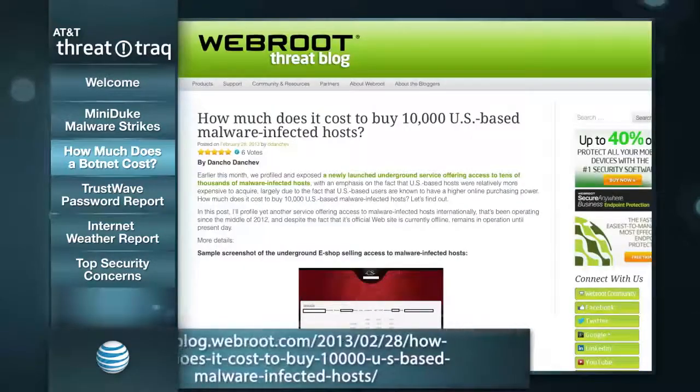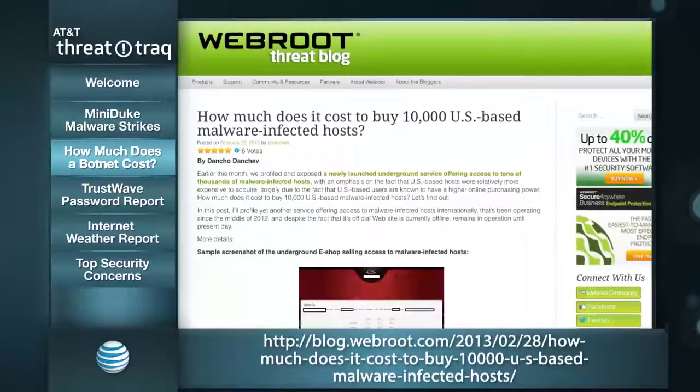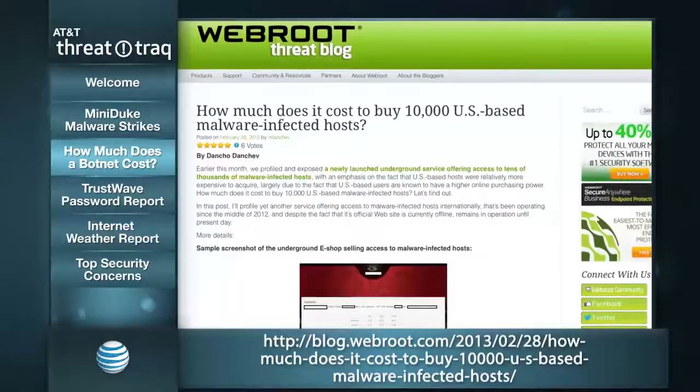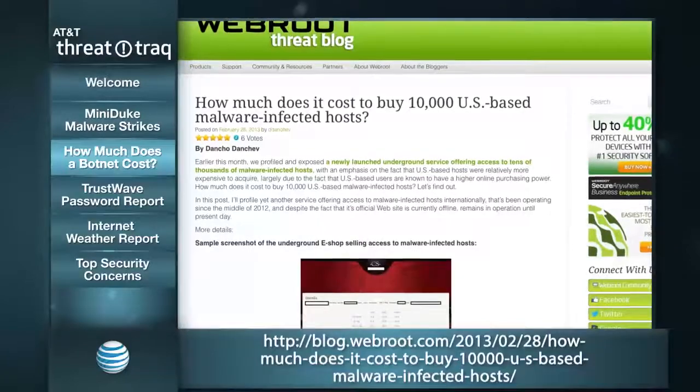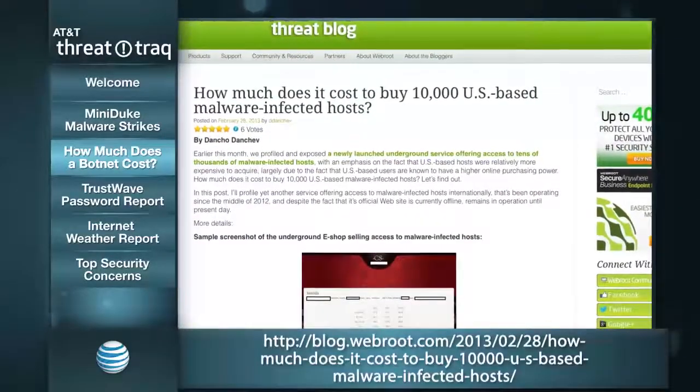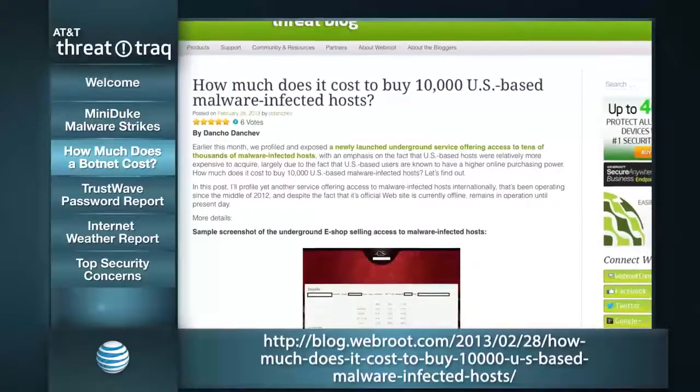The next story is about renting botnets. Jim has some information. There was a blog post on February 28th on Webroot's threat blog by researcher Danko Dankev, which was then picked up by others. He and the team at Webroot discovered an underground service offering botnets for rent or for sale.